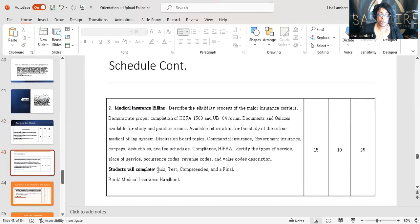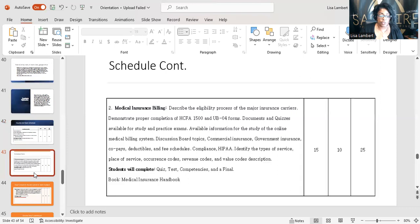This is a schedule continued — this is medical billing. This is what I'm looking for in medical billing: describe the eligibility process, demonstrate proper completion of a HCFA. That's all in there — that's what you're going to do.